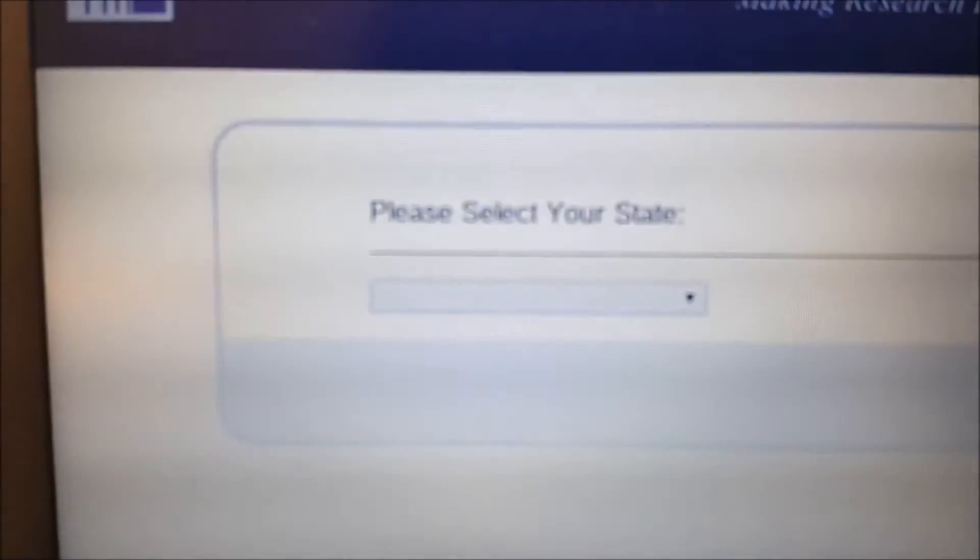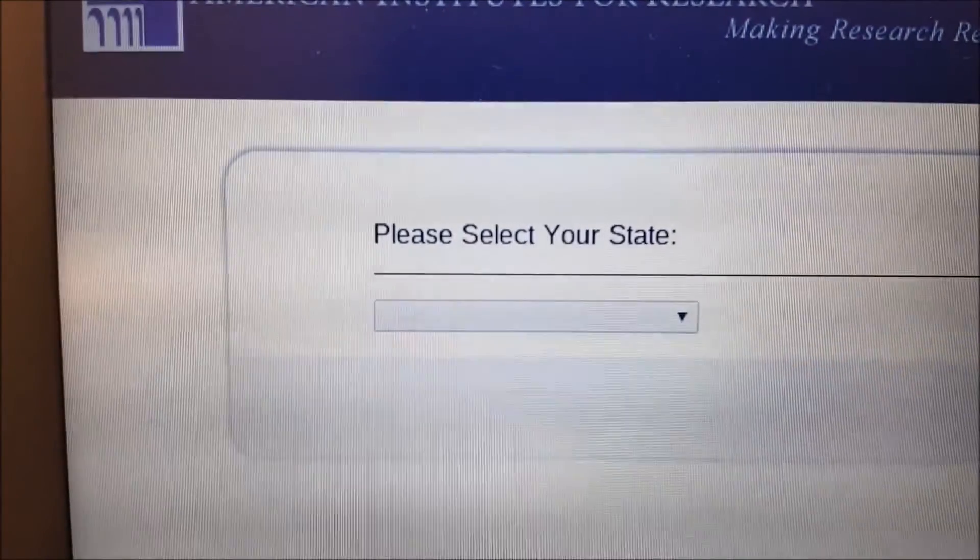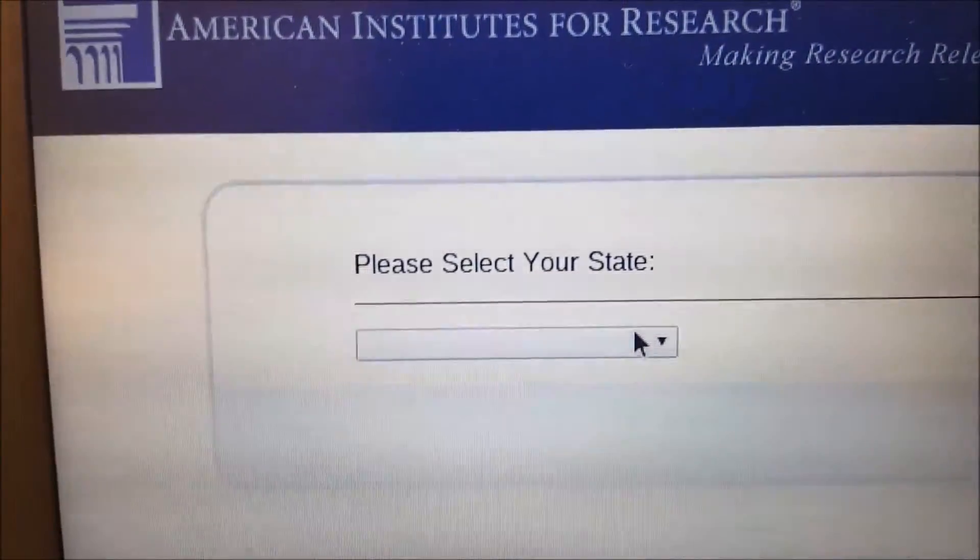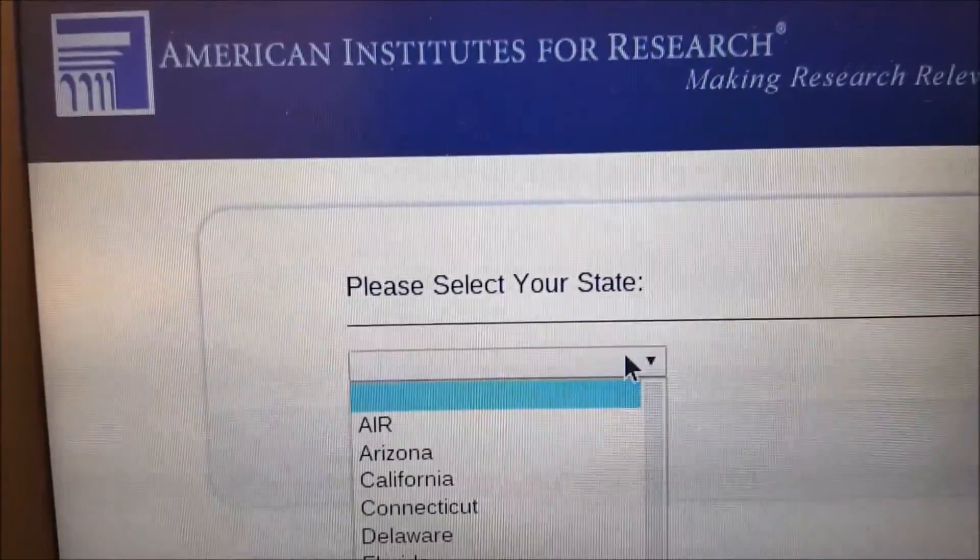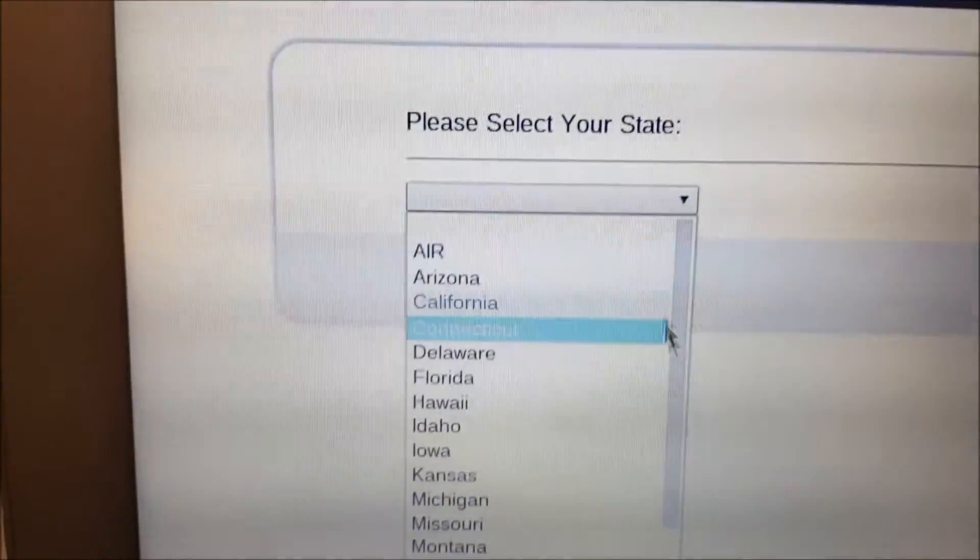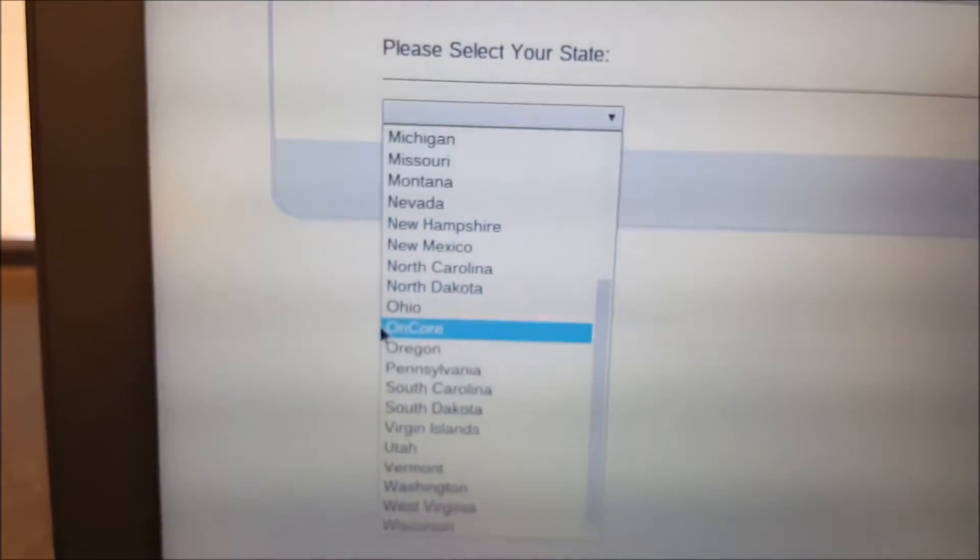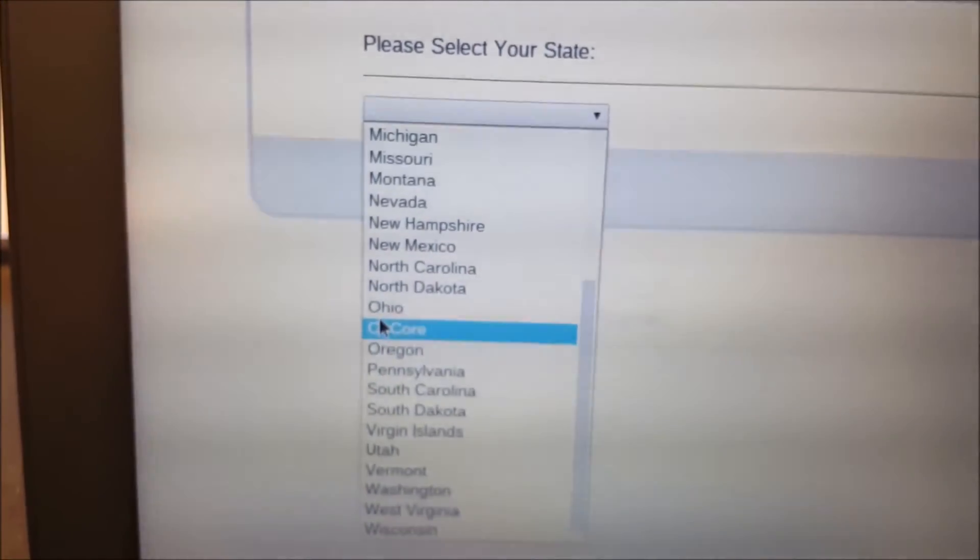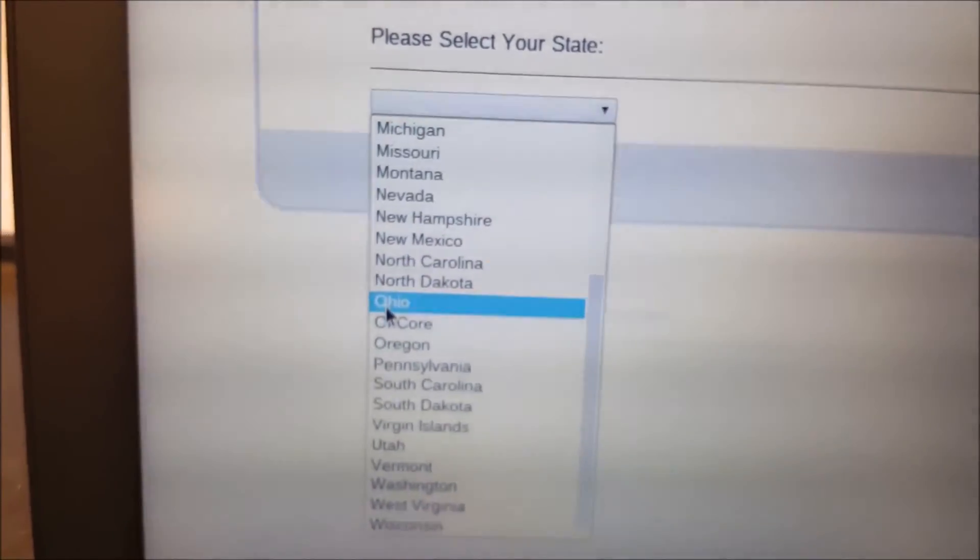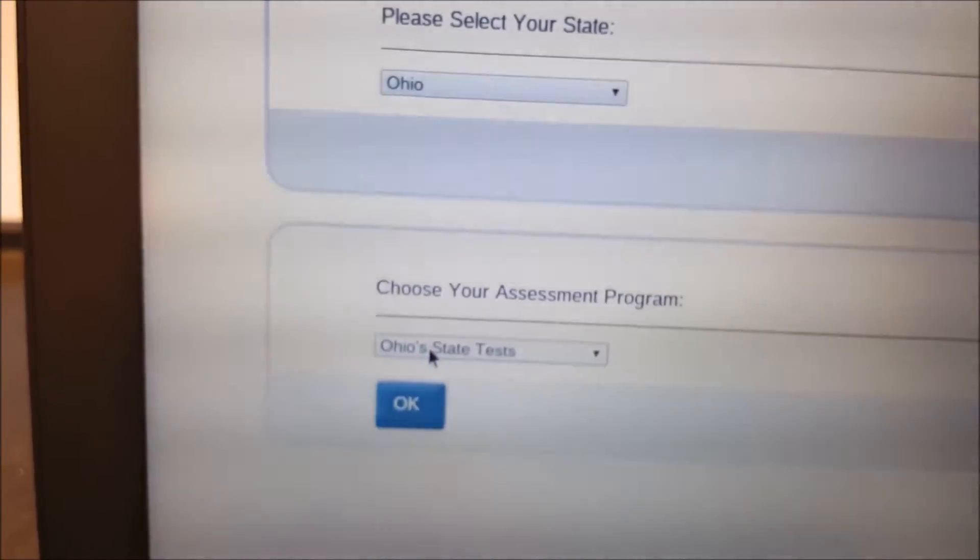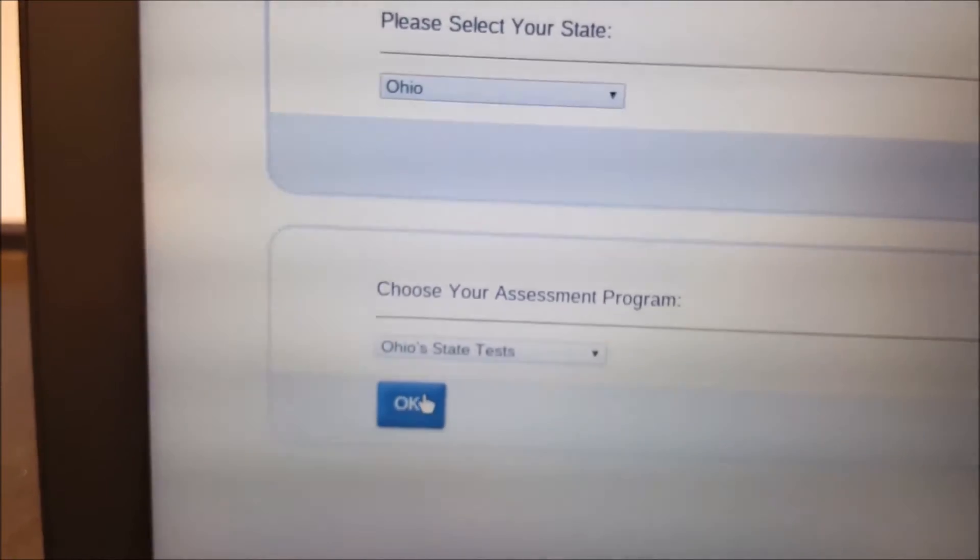Now, inside this screen, you have to select your state first. So we will select our state. Obviously, we are Ohio. Check it. Ohio State's test. That's fine. Hit OK.